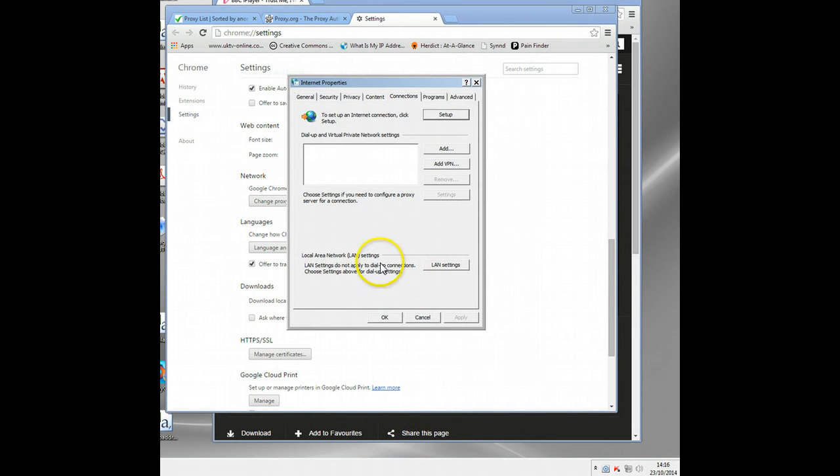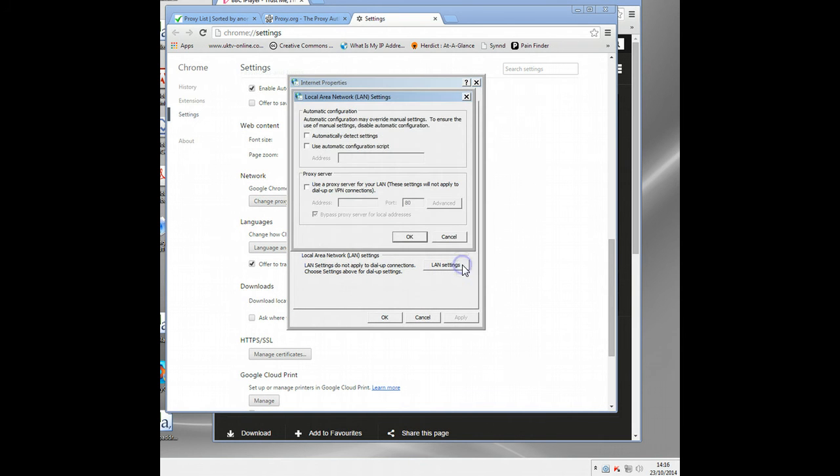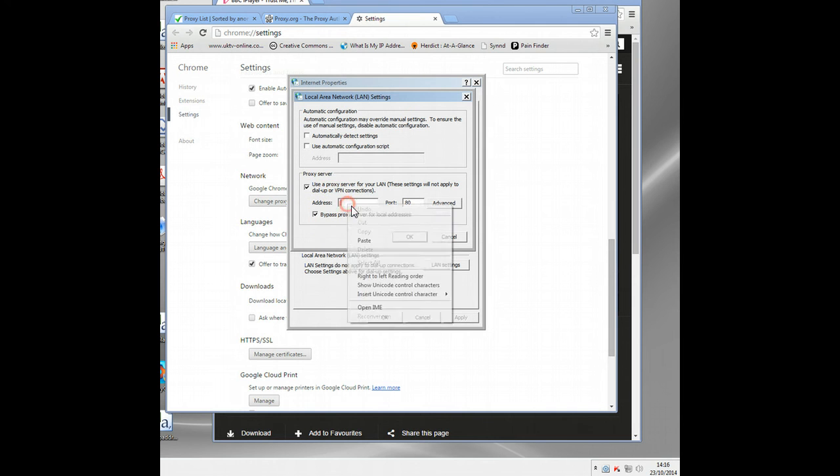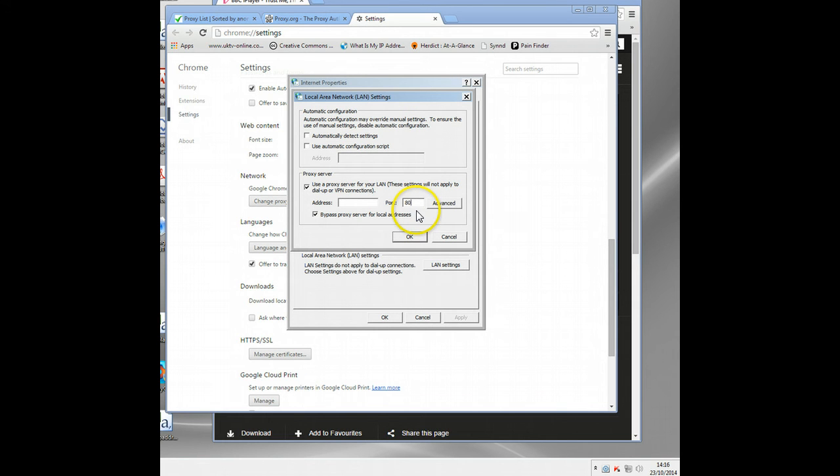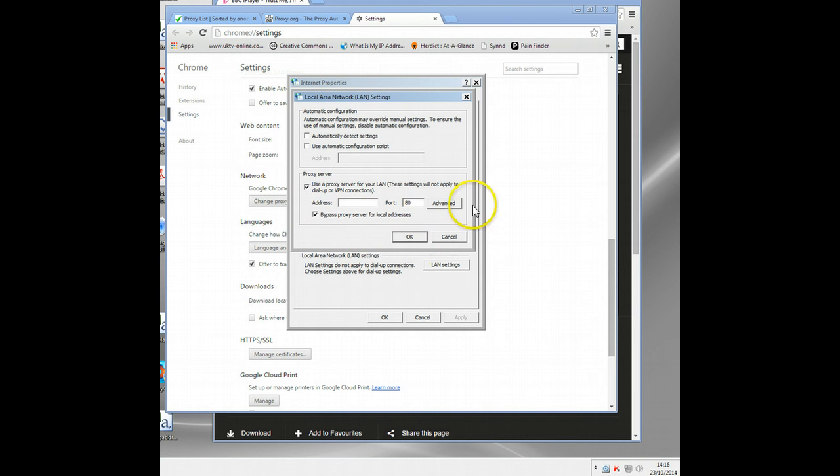You see the network section, change proxy settings. Let's come over here, and you can see here LAN settings. Click on that, click use a proxy, and then put the address in here. They normally tell you the port. If they don't, try 80 or 8080. Leave that set there, okay, and then refresh your browser. Close your browser and open it again.